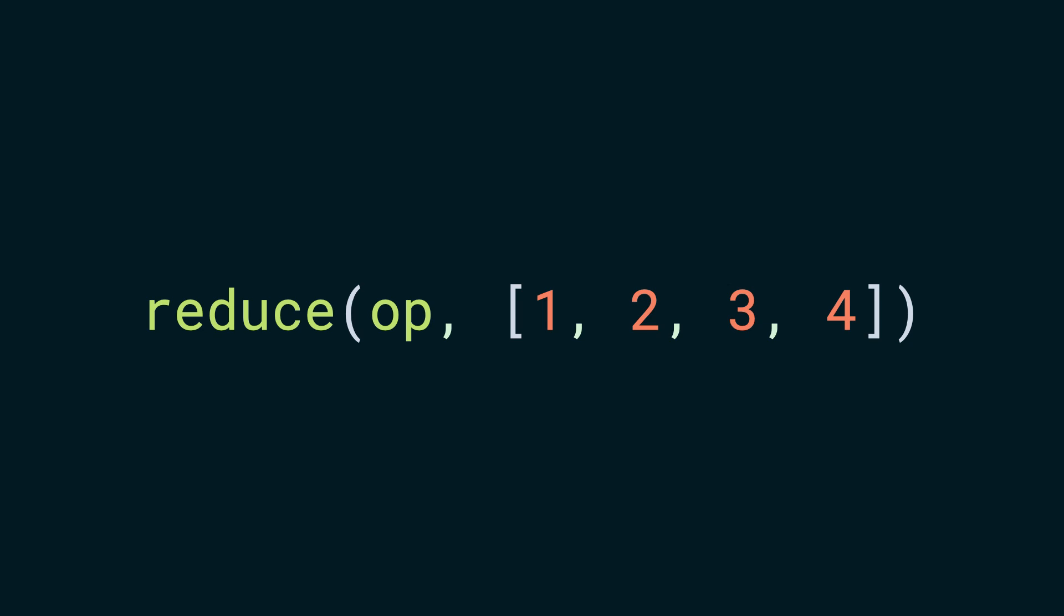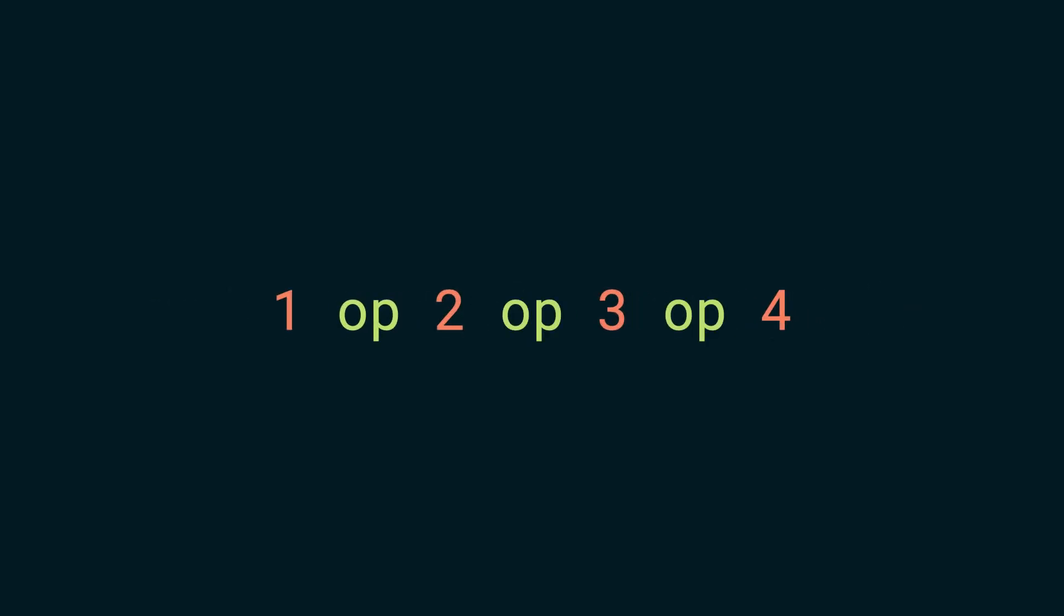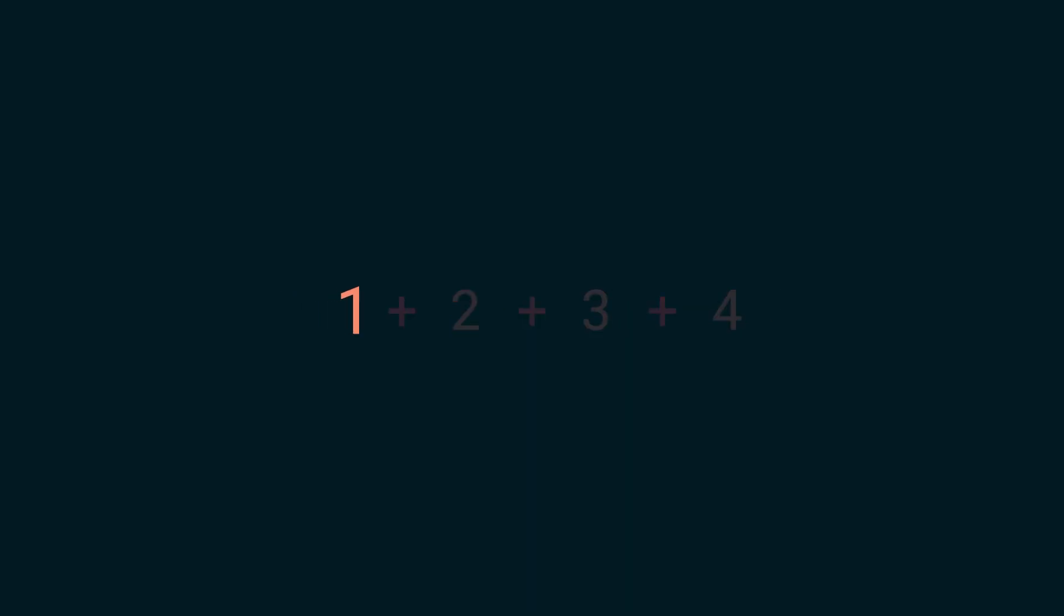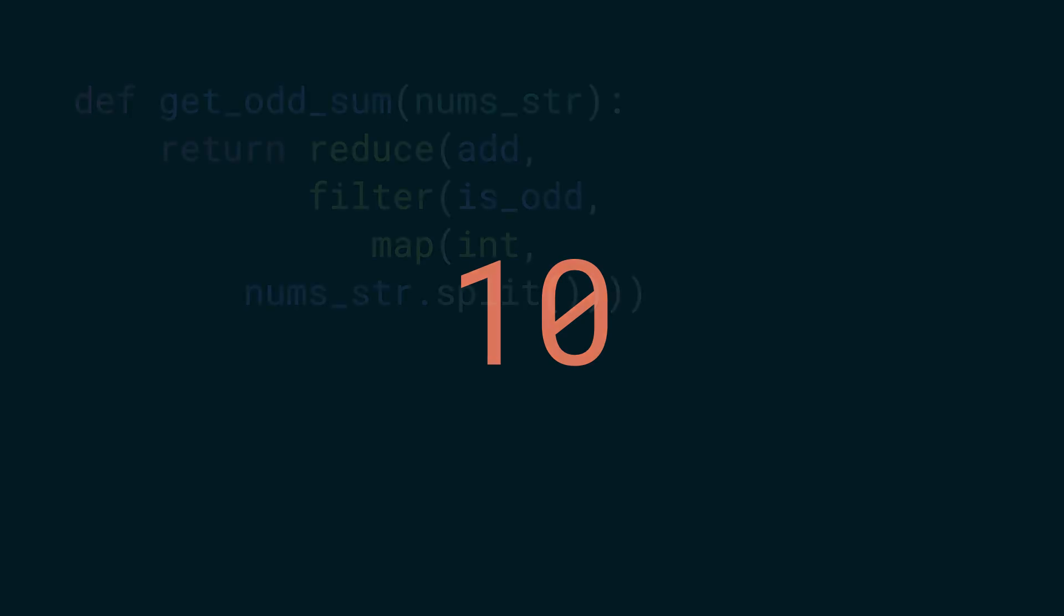Now, let's take a simpler look at reduce. It takes a binary operation and sticks it between all the items of the iterable. In our case, it was add, hence we got the value 10, but that could be any binary operation.